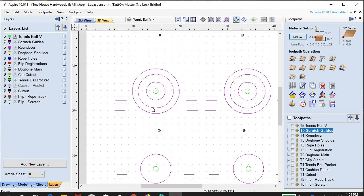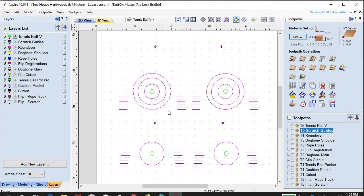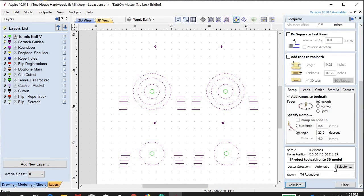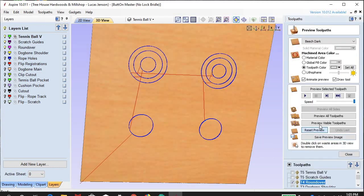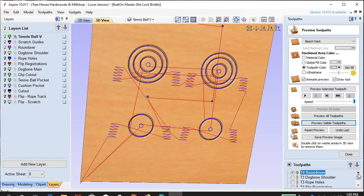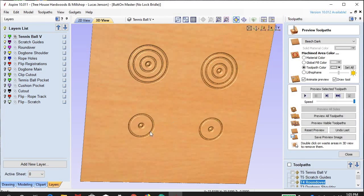Now we're doing the roundover. This roundover is used on the seats — there are a couple areas where we needed the corners rounded over so they weren't sharp. This is a 3/8 radius quarter-round bit. I've got this designated as tool 4. I've got an automatic tool changer on my CNC. Some of you guys might not have that, in which case you'll have to change the tool out by hand every time.